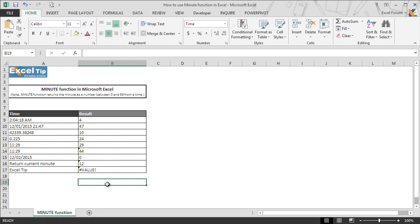This is how you can use MINUTE function to extract minutes from different kinds of time formats.